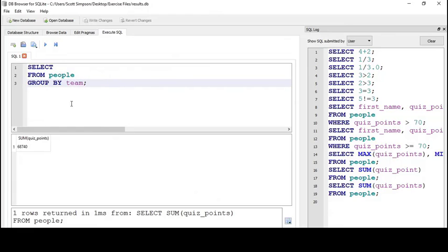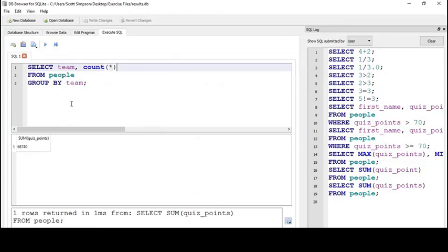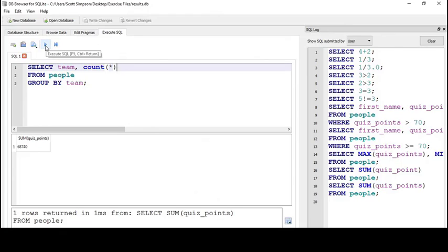To get the team name, we can add team in the SELECT clause. Let's add a COUNT function with a star because we just need the number of rows. Because this is working with the GROUP BY clause, this count will apply to each team, not the whole table. I can run this here and see how that works.